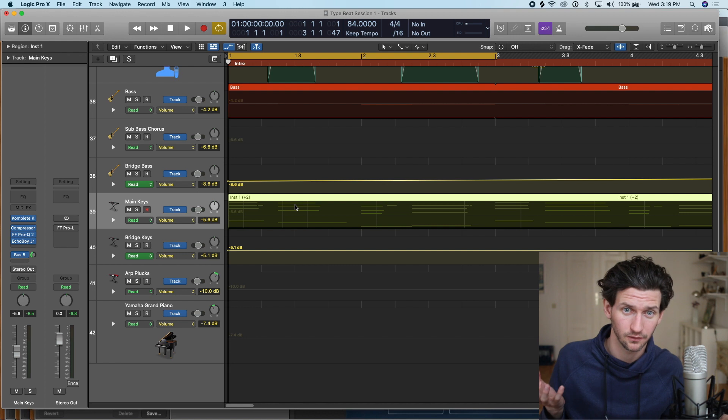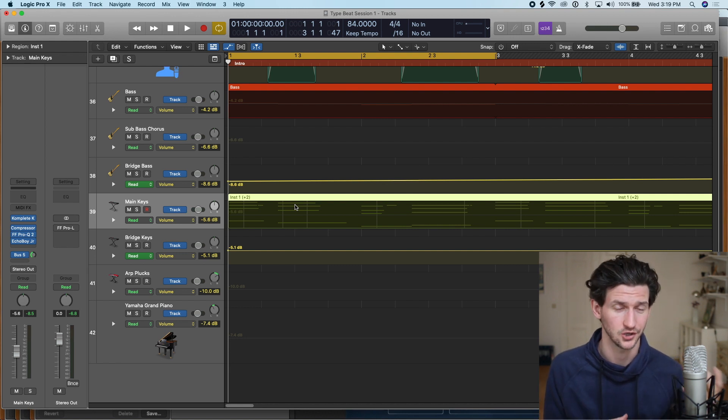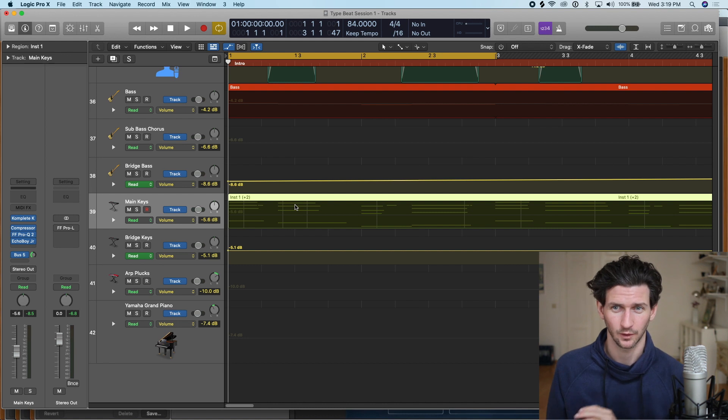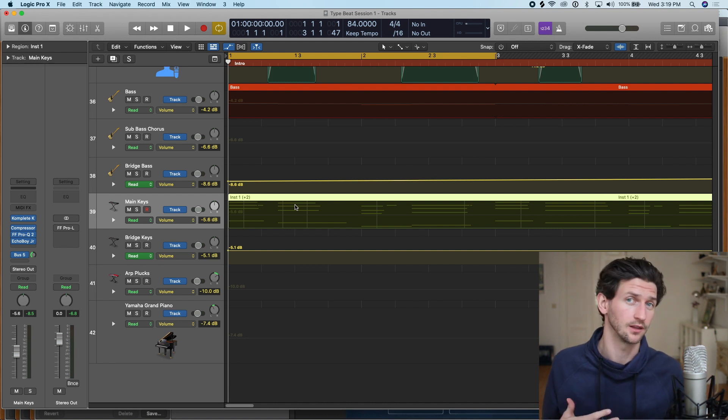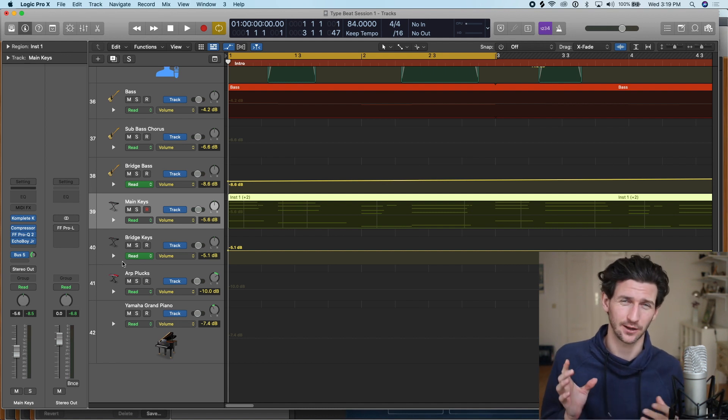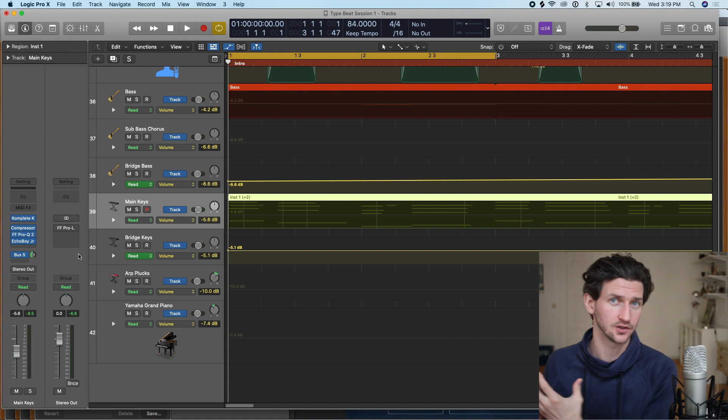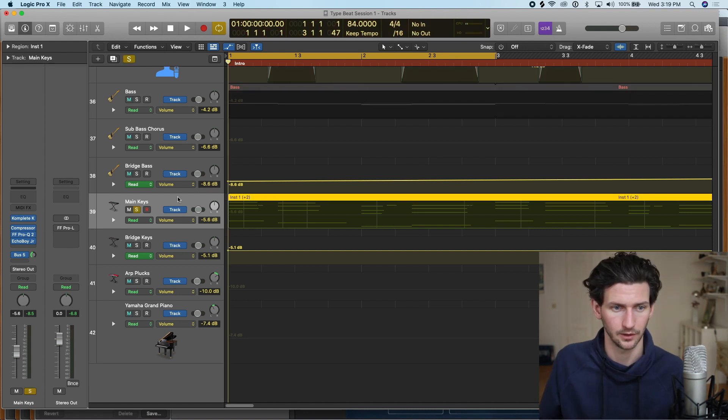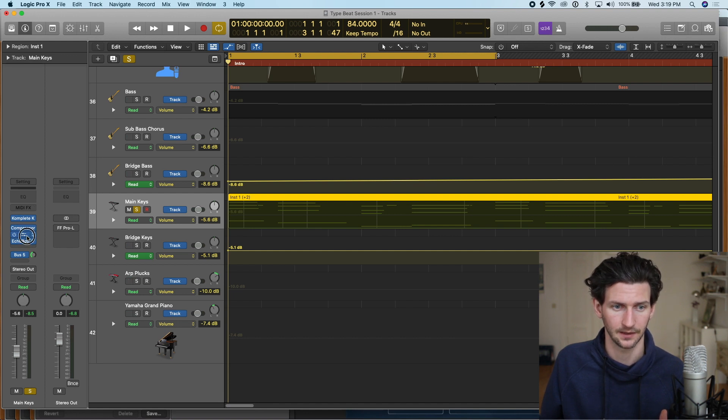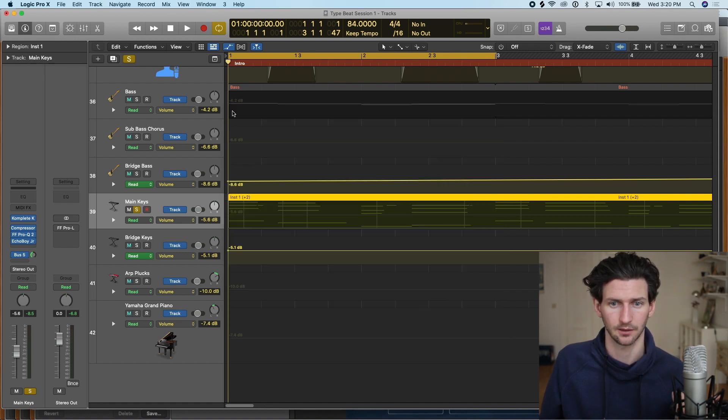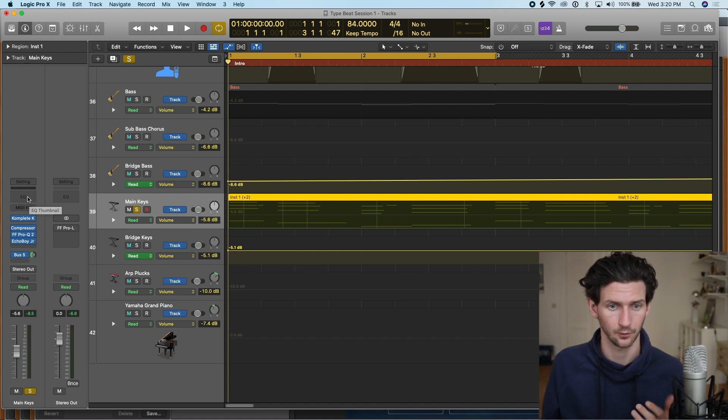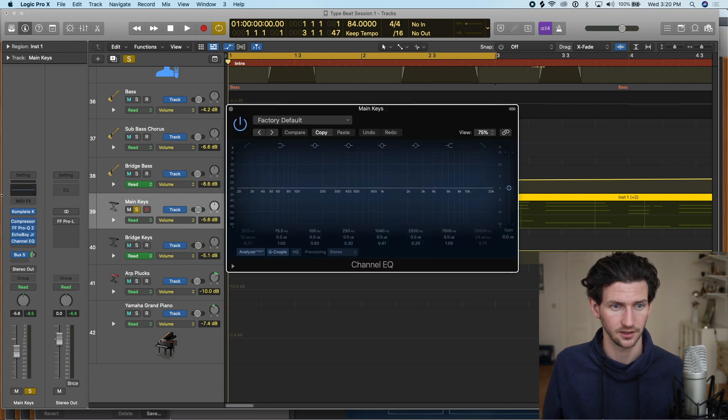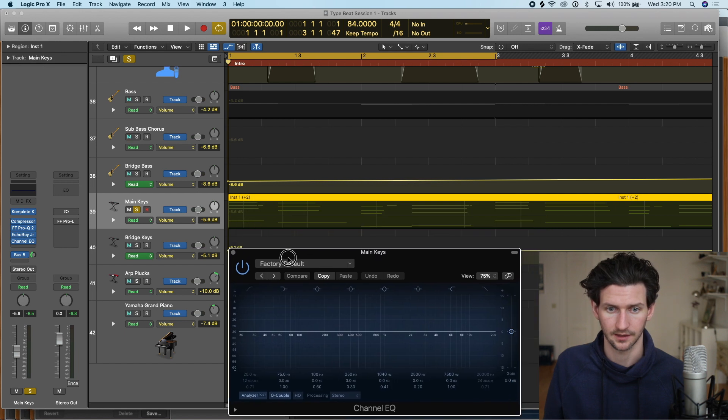The last type of automation I want to show you that can be good for beginners would be like a filter channel EQ automation. A very popular one that you hear a lot is when like the sound kind of rises up and sounds like it's underwater and then comes above the surface again. We will go and make sure we have a channel EQ on our track. I like to use FabFilter EQ but let's use a stock plugin as an example because if you don't have FabFilter EQs we'll be on all the same level here.